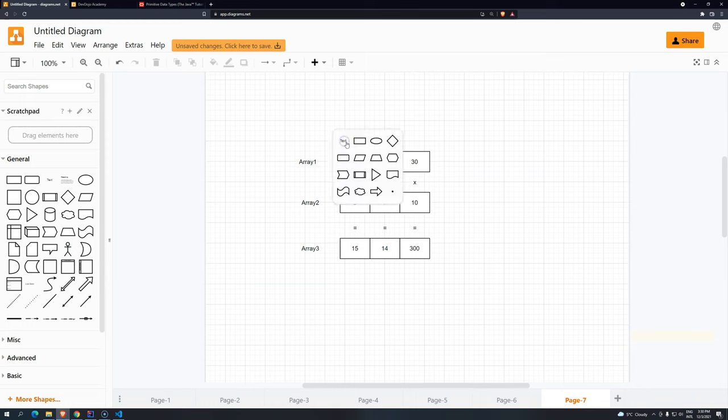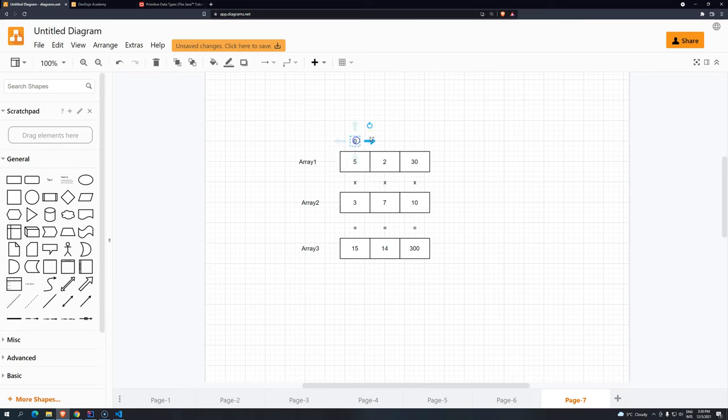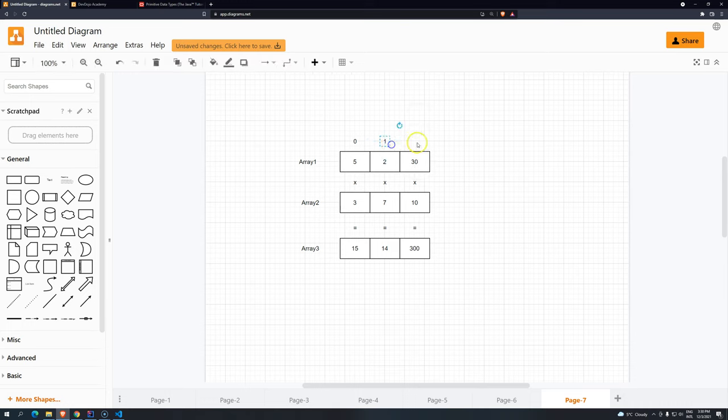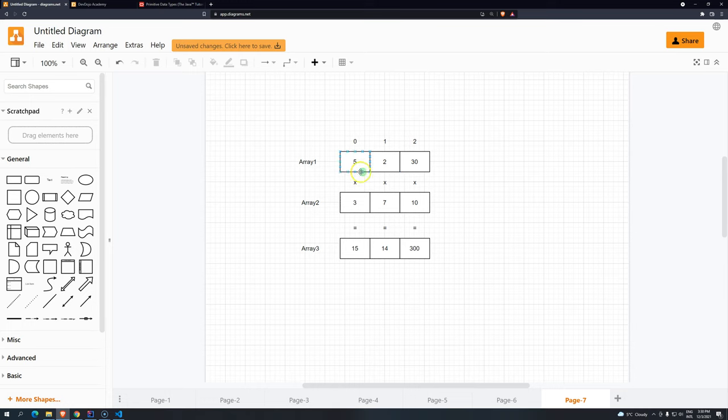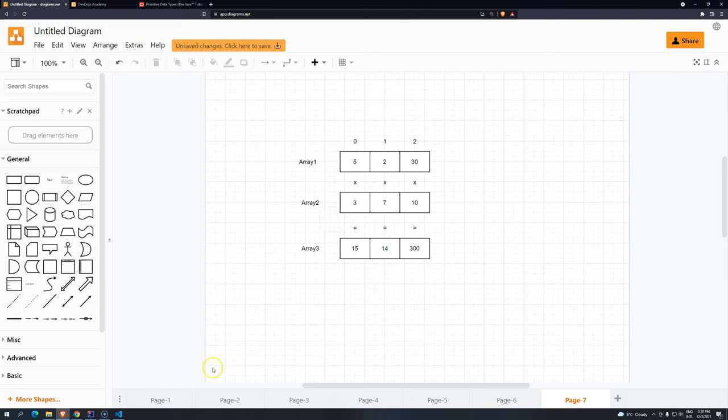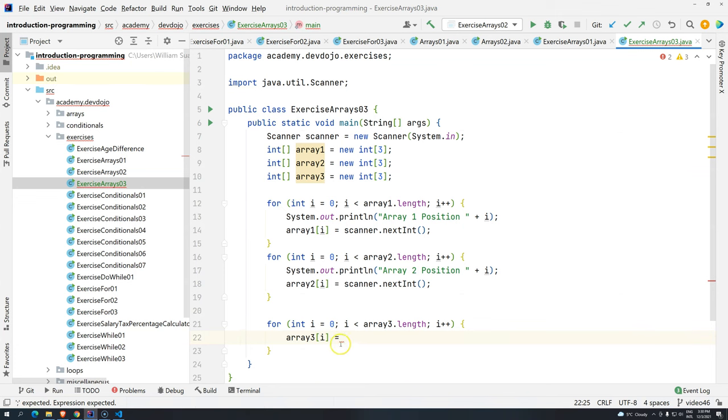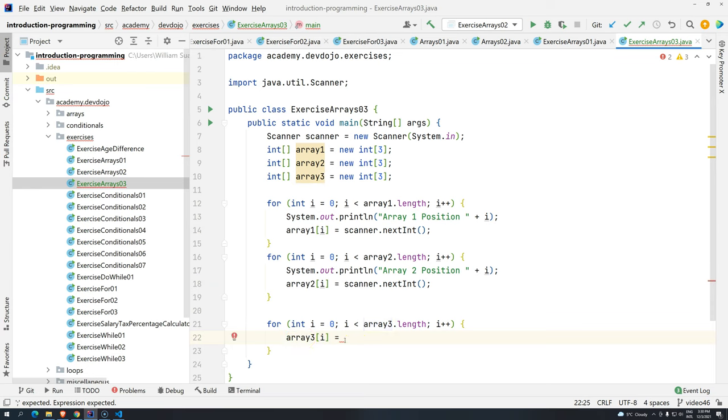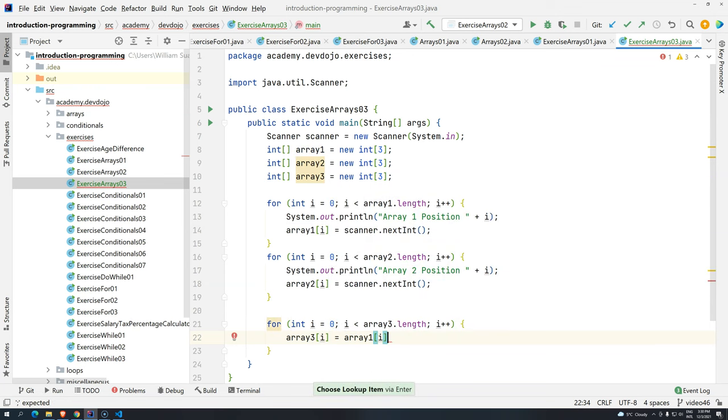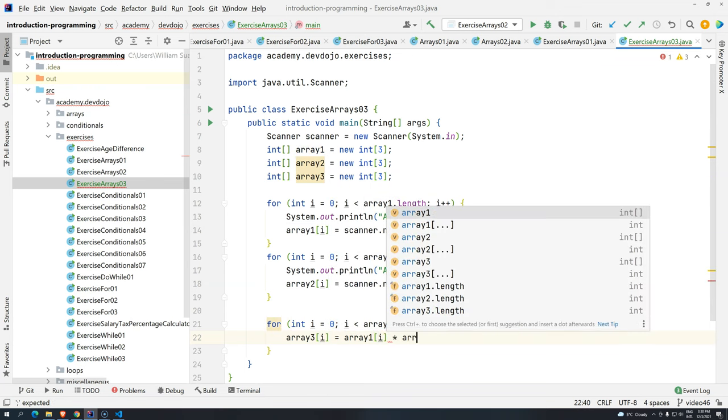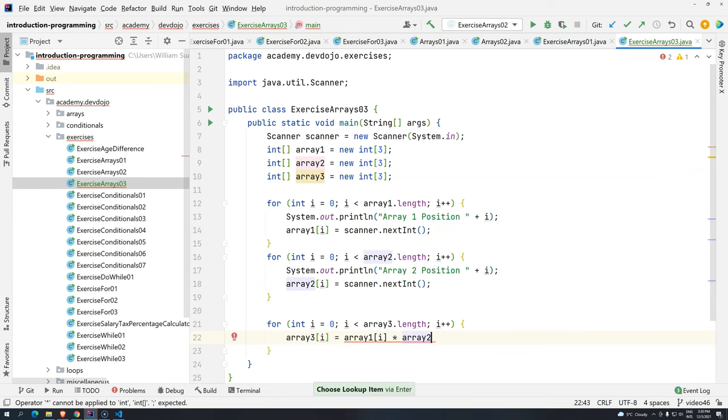So you know 0, and you know this here will be 1, and you know that this here will be position number 2. And it's the same for each one of them. And basically, you have to get the position 0 multiplied by position 0 and stored in the position 0. So basically, that's what you have to do. So array 3, position i, in this case 0, will be array 1, position i, times array 2, position i.